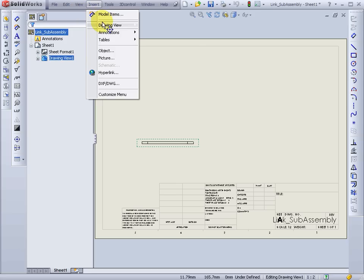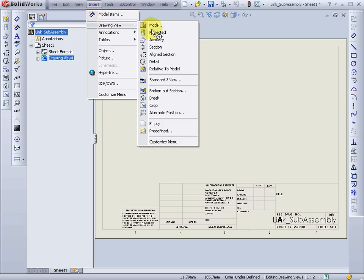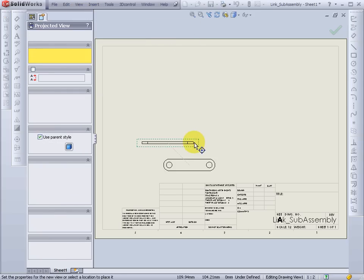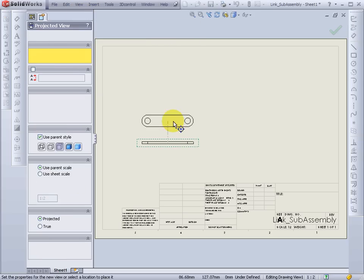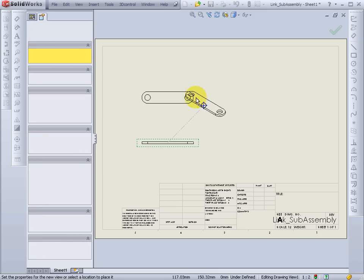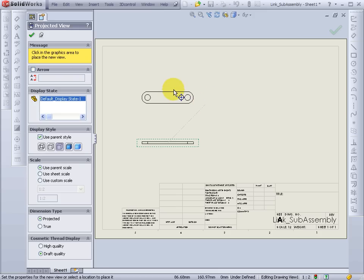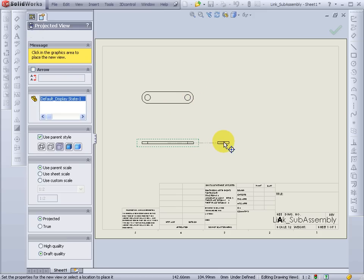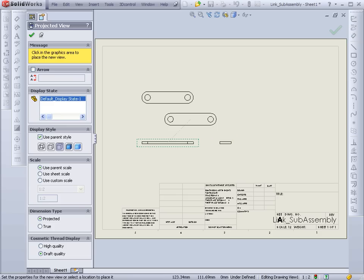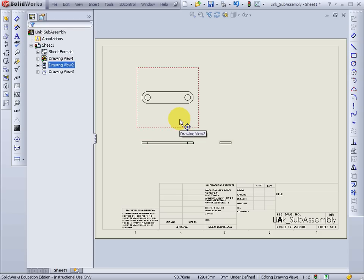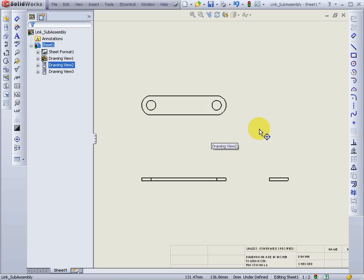I'll go and insert another projected view. I'll put in the side view as well. And now you can see I have my engineering drawing here in the way I want it.